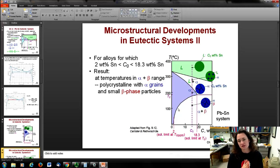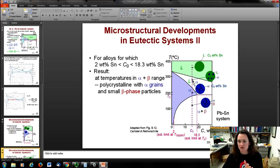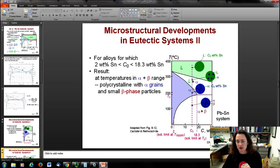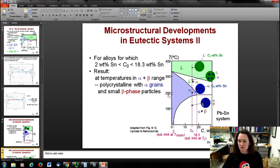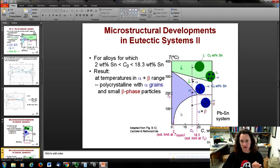Let's move to a slightly higher tin composition. Starting in the molten material, we cool off, and little alpha-phase particles start to form. Then we cross another transition line into the alpha-plus-beta phase. What that means is we have primarily alpha crystalline structures, but with little precipitates of beta phase within the alpha phase matrix — little particulates of beta dispersed in the alpha.